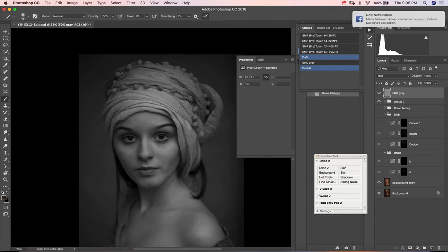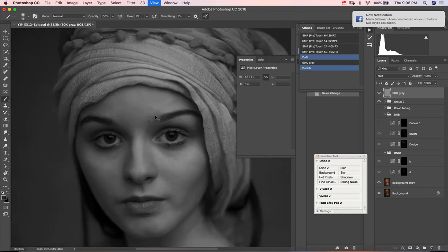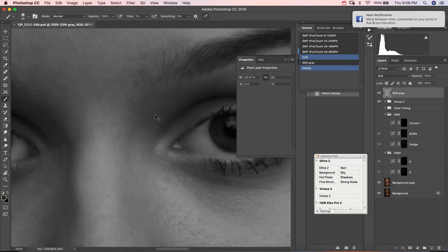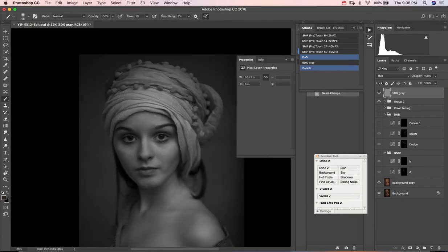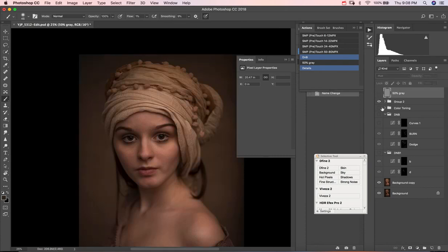With the 50% gray, which is effectively black and white without a lot of contrast, you're able to see those imperfections a little bit better. Let me show you, I'm going to turn the 50% gray off and toggle on this dodge and burn group that I have here.